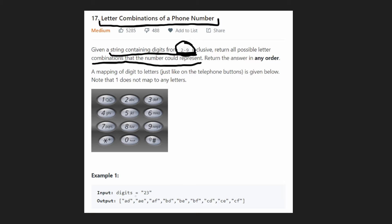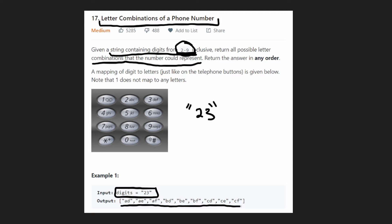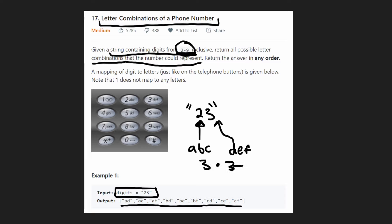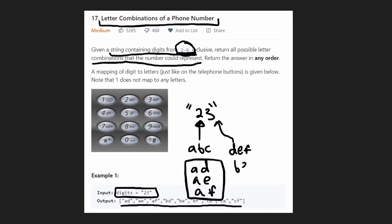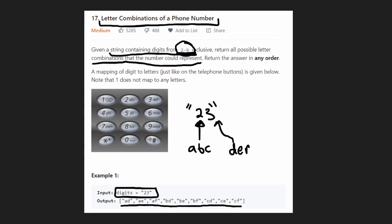If we're given the string '23', how many different output strings could we have? We have nine different strings — because two could be three different characters (A, B, or C) and three could also be three different characters (D, E, F), so three times three is nine. We could have A-D, A-E, A-F, B-D, B-E, B-F, C-D, C-E, C-F.